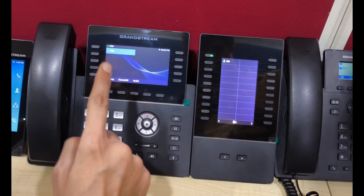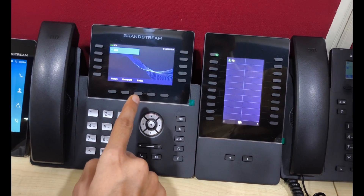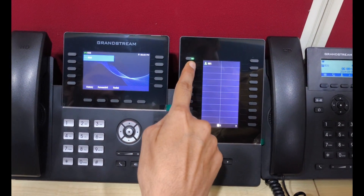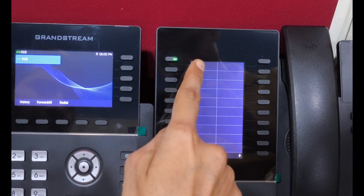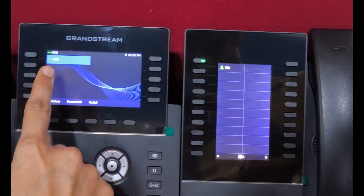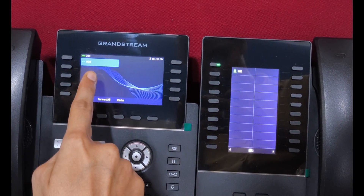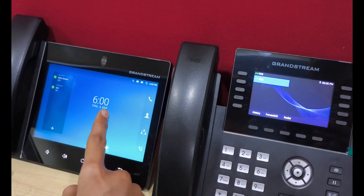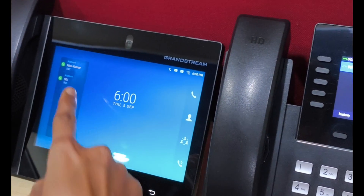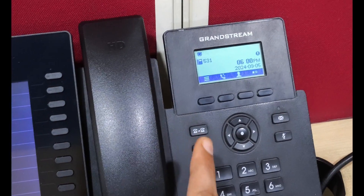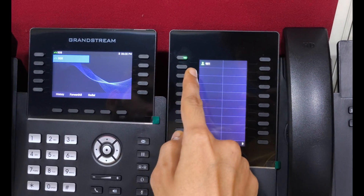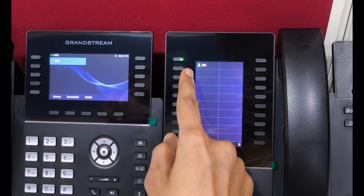Today I have GRP2615 and GBX20, and I have configured one key as BLF for the 4901 extension. The GRP2615 has extension 908, the GXV3380 has extension 901, and I have a phone with extension 531. I will show you how many ways we can use this BLF key.